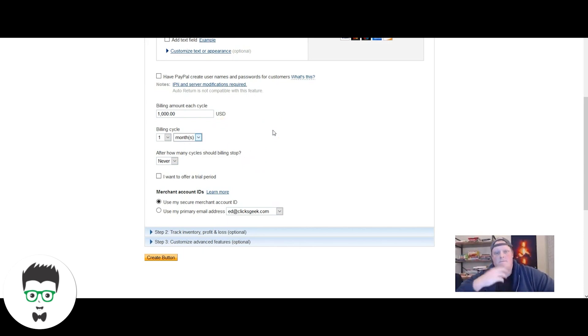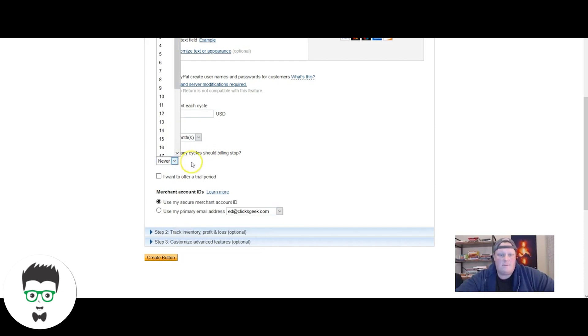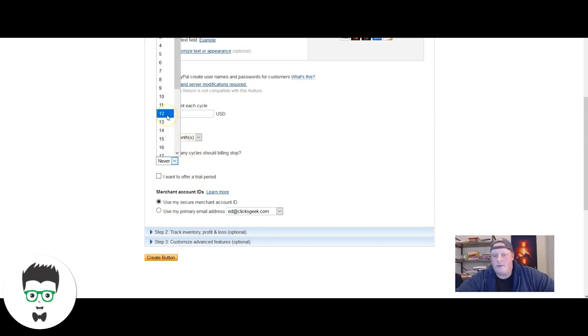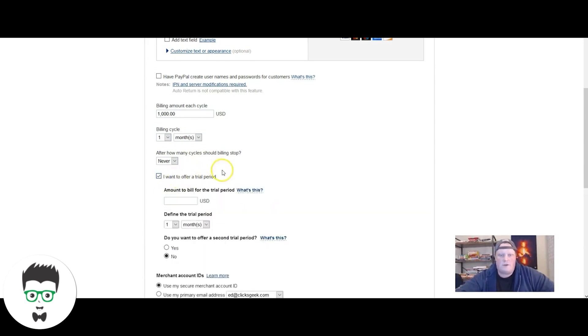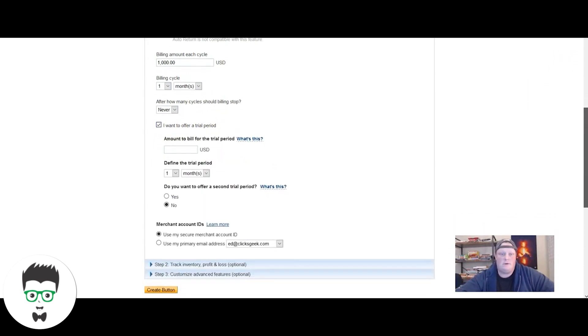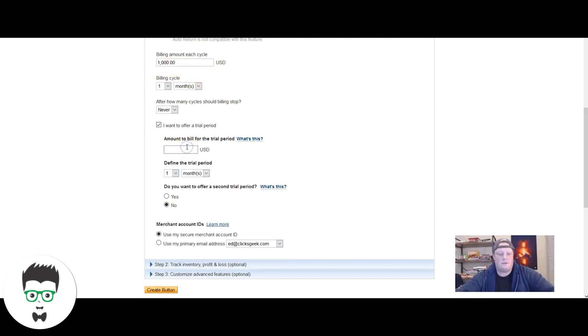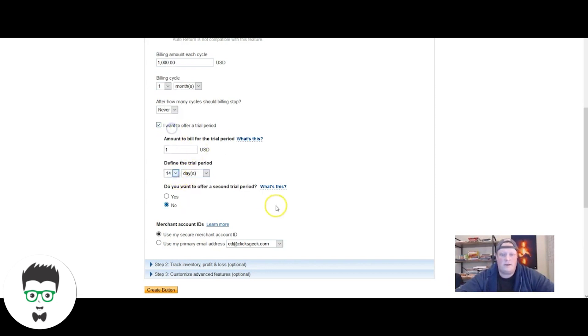After how many billing cycles, we're going to set it to never to never end. You could set it to whatever you want. If it's only a 12 month thing, you can put 12 months. If you wanted to offer a dollar trial and you wanted to do a dollar trial for the first two weeks, you do one dollar, define the trial period, we're going to go with 14 days.